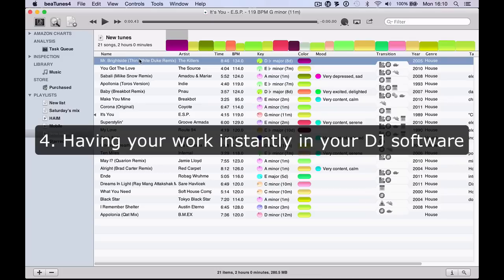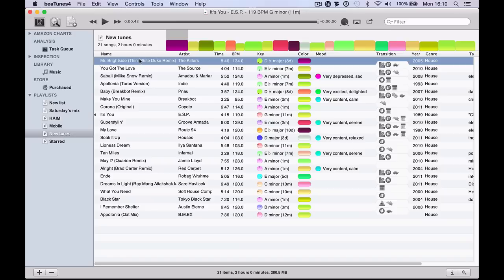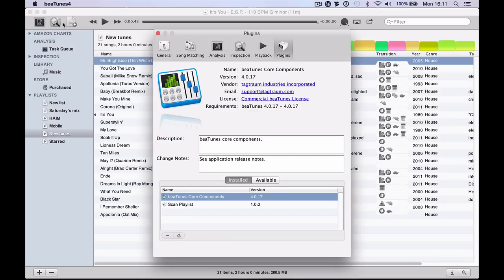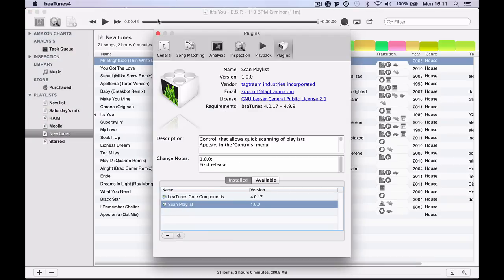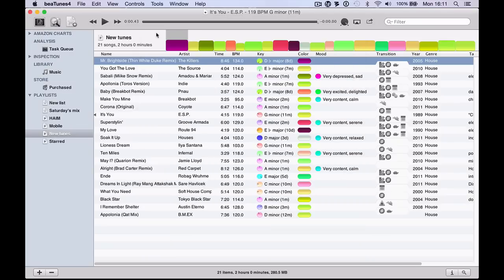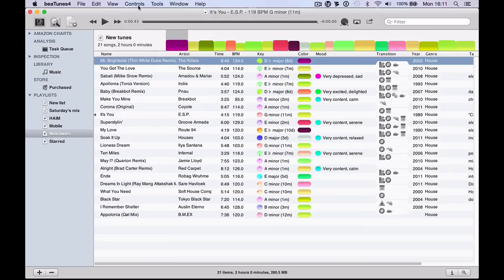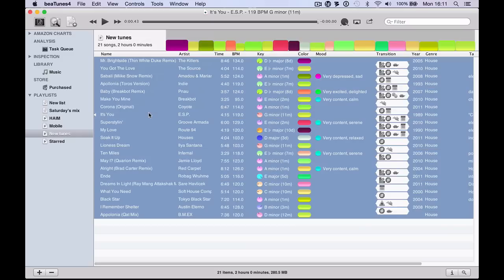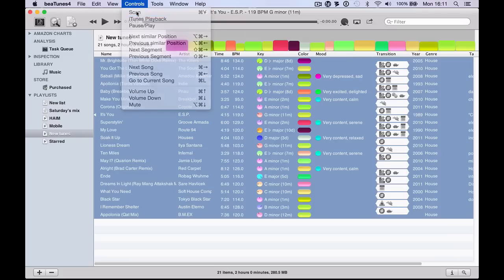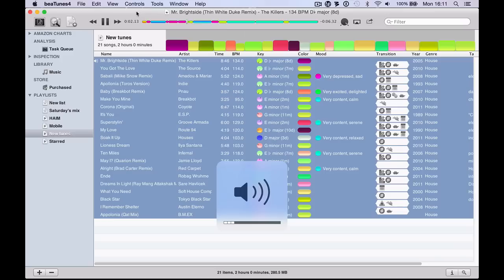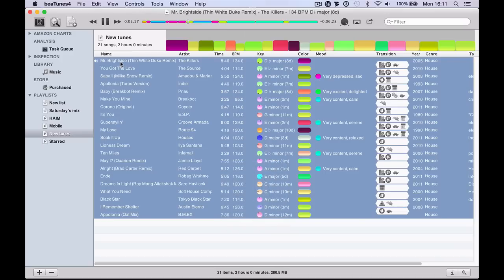The final way I find myself using Btunes is using the auto segmentation of tunes to auto play through a whole pile of new music. In the preferences you install a special scan playlist plugin. When you've got it installed, in the controls menu there is a new item called scan. Let's assume this playlist is my new tunes. When I go to controls and scan, it immediately starts playing the tunes, but not from the beginning. It's playing Mr. Brightside by The Killers and it's jumped right to a big fat chorus section. Imagine this was a new tune—it's given me a chance to hear the bit everyone knows.